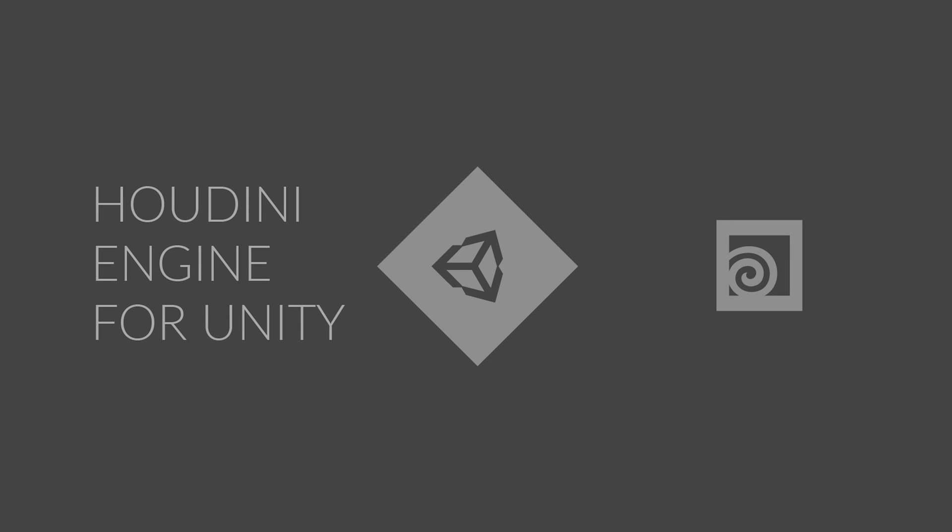Recently, the Houdini engine has been released for free for both Unity engine and the Unreal engine.